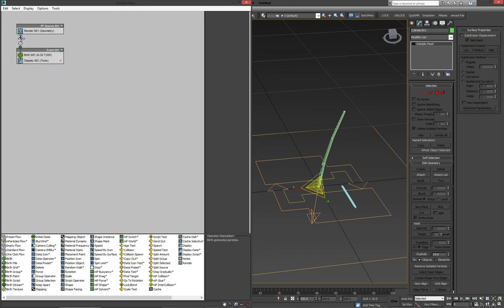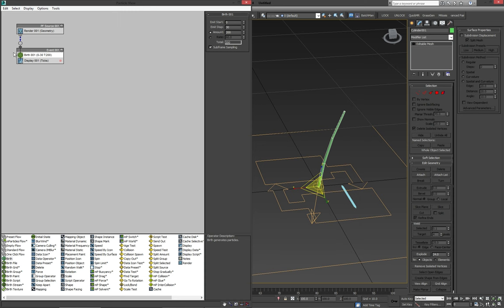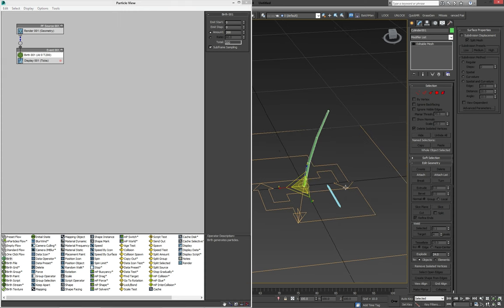For the first thing we're going to need is a birth. Obviously, our particles are going to have to exist. So setting this to zero for the start and zero for the stop will emit them instantly. So you can kind of model with them, you don't have to scrub through your timeline to see more results. We'll leave the default amount at 200 now.